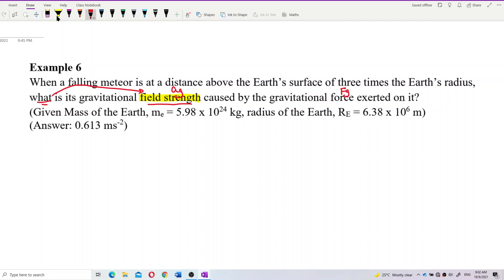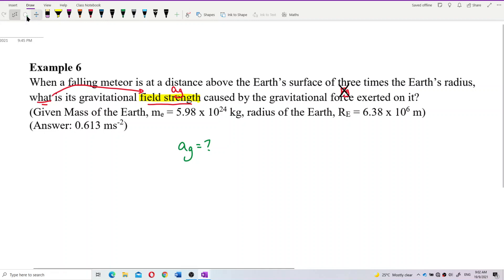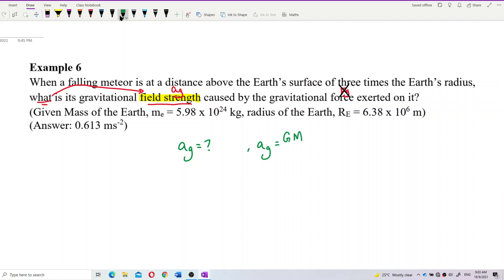We want the field strength. The field strength is caused by force, but the question doesn't ask for force — it asks for field strength. So be careful reading your questions. The question asks for Ag, and the formula for Ag is GM over R squared.